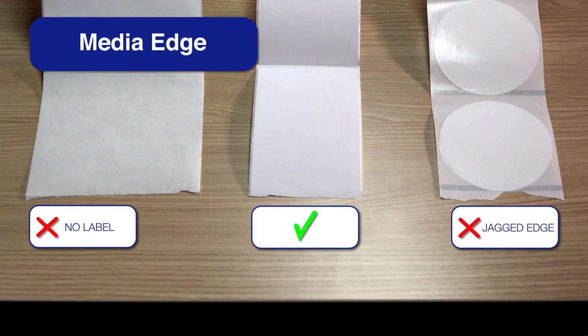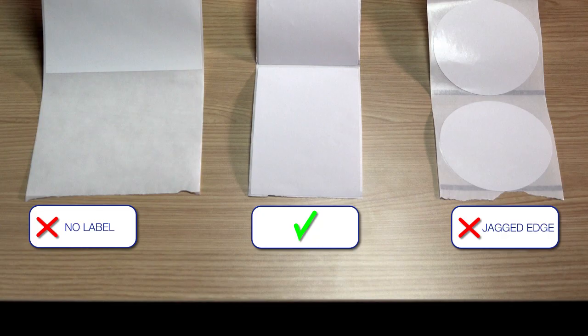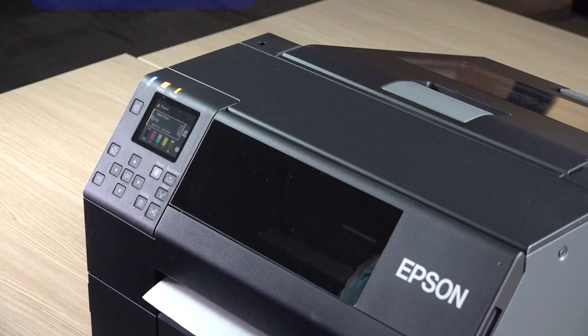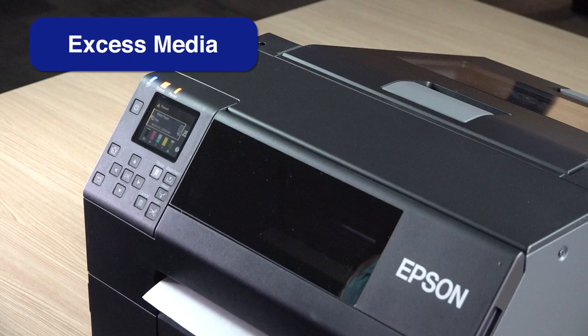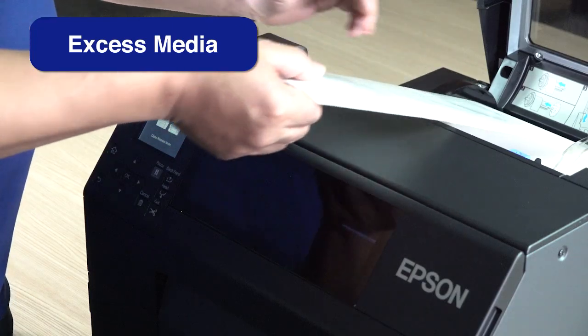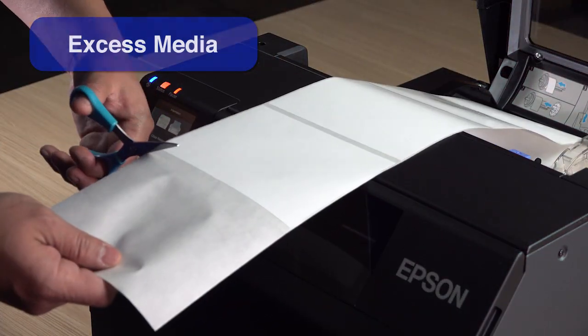Make sure the leading edge of your media is cut correctly. Be sure to remove leftover media before printing.